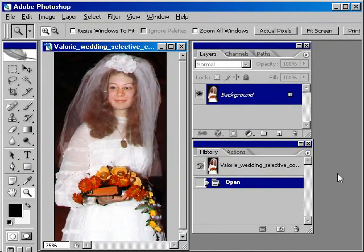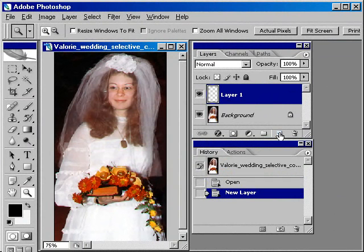Here's a quick tip showing how you can selectively color an area of a photograph. The first thing I always do is create a new layer above the background. That way you're always working on your layer, and should something go wrong you can just throw away your layer into the garbage can and start anew.